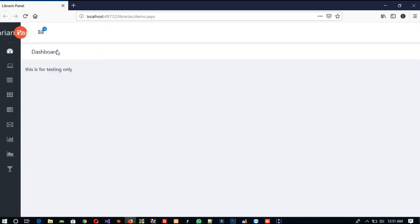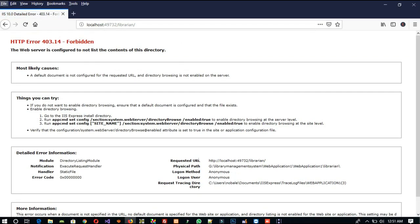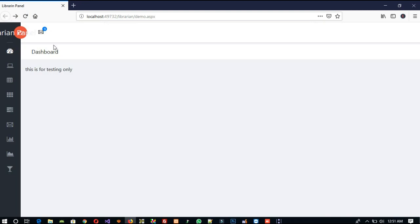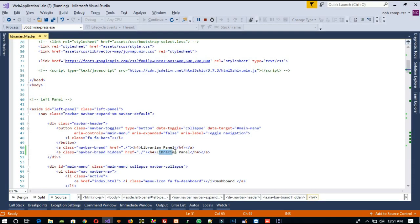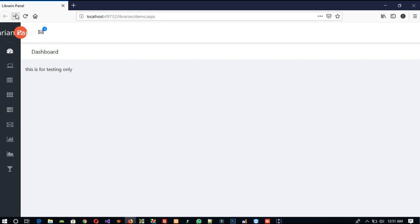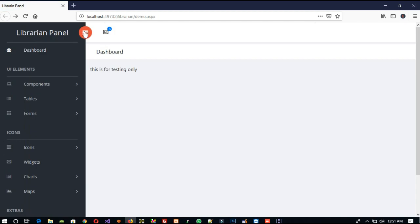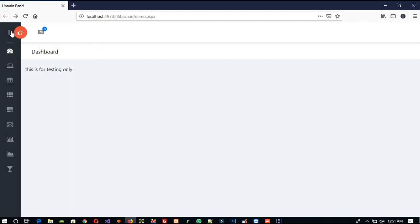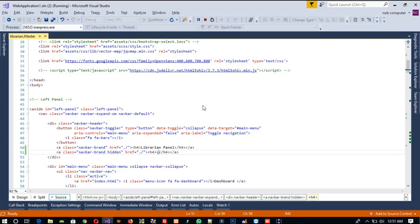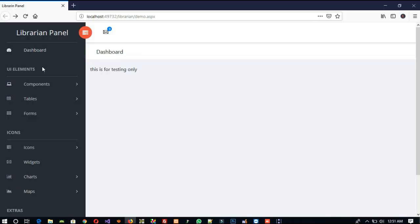Here we are going to write only 'L' for the logo abbreviation. We are getting only 'L' displayed — yes, that is good.